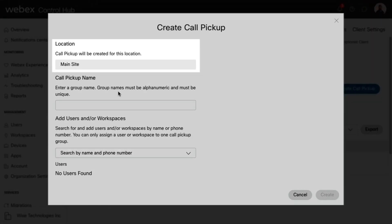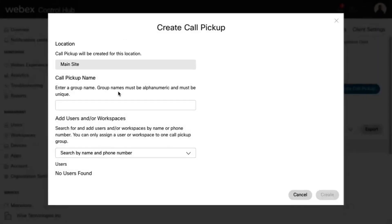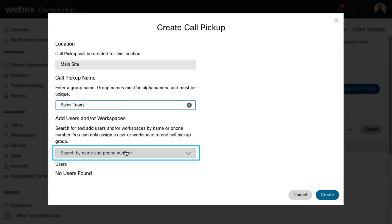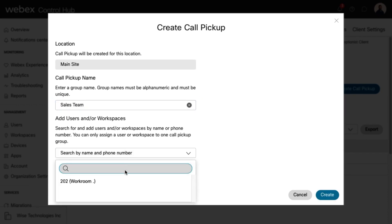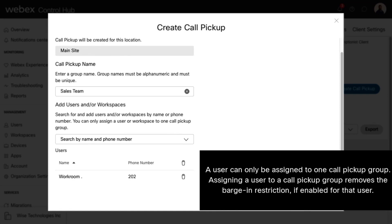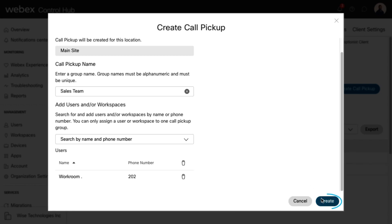Confirm the correct location where you'd like to assign the Call Pickup group as selected, then enter the name for the Call Pickup group. Add the users you'd like to assign to the group. Please note, a user can only be assigned to one Call Pickup group. Assigning a user to a Call Pickup group removes the barge-in restriction, if enabled, for that user. Select Create to save.